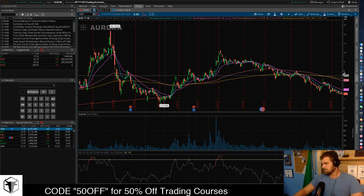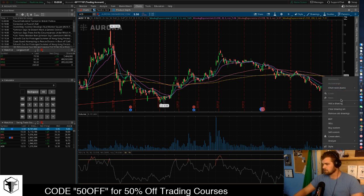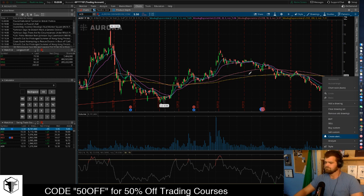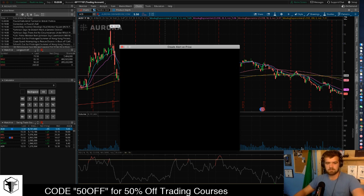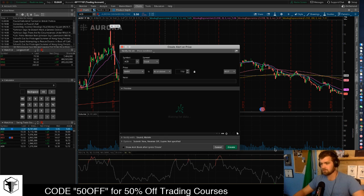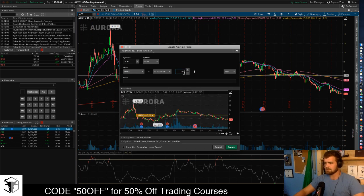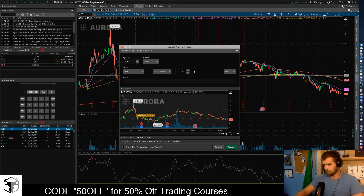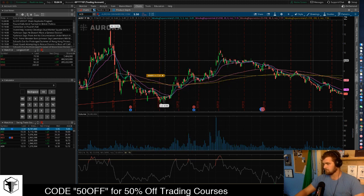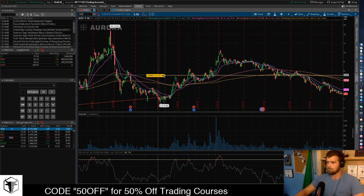If the stock gets above $7.50 that looks pretty interesting, so we're going to set an alert. Go down to Create an Alert and we'll set it at $7.51 or so. Next one is AES — same thing, multiple resistance lines. Every time it comes in contact with those lines it looks like it starts selling off.